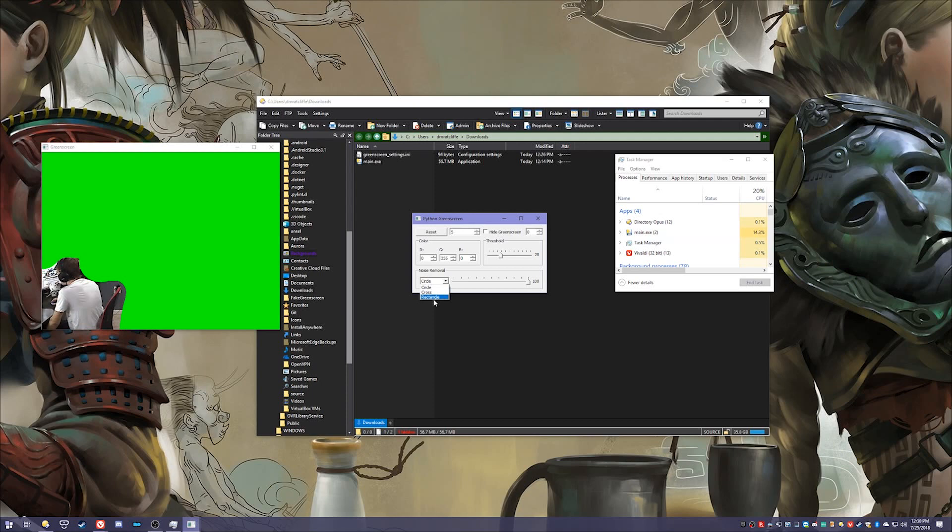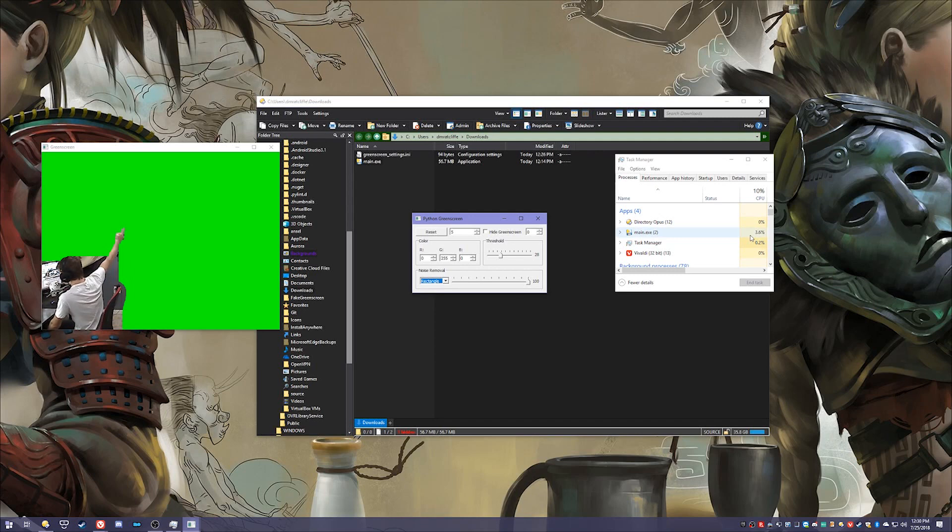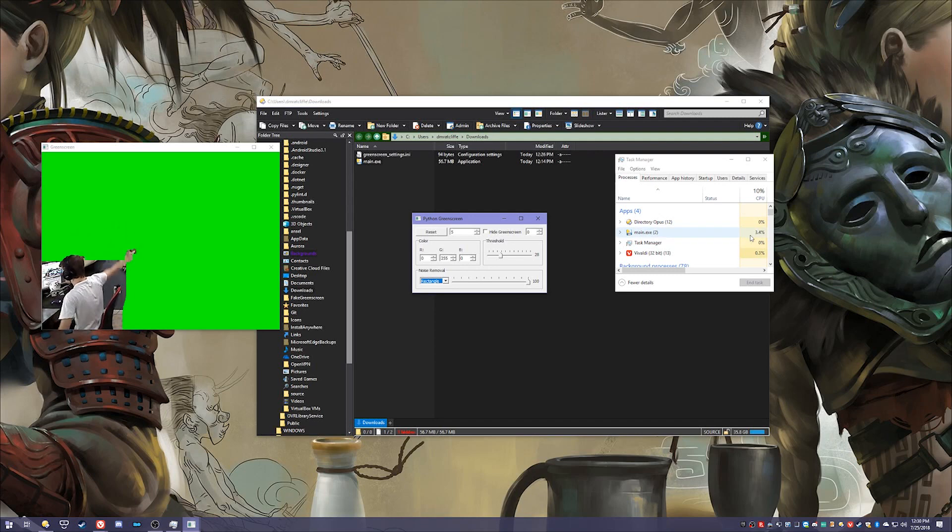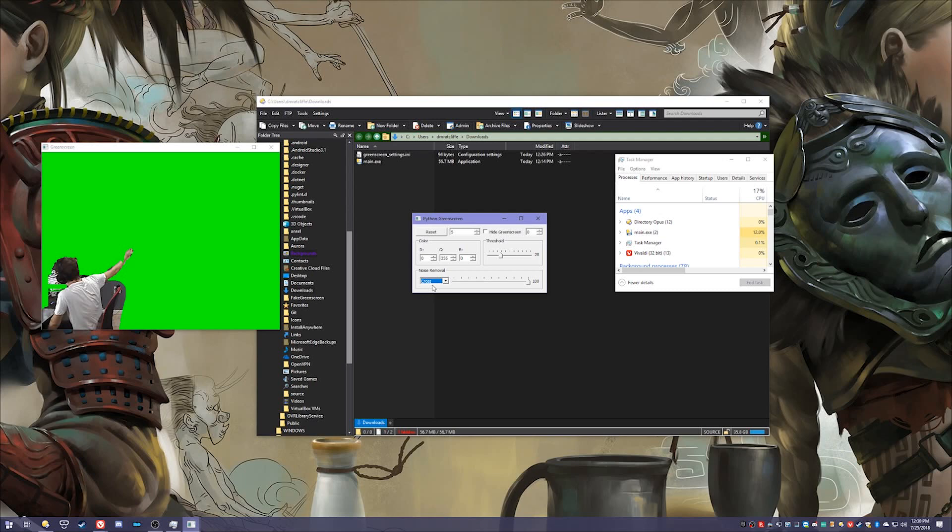But if I change it to rectangle you'll notice that it goes down a bit. And that's because rectangles are much easier to draw but they don't look as nice. If you see now I have jaggy edges and there's a big old line instead of a curve. So usually I have this set on circle or cross because cross also does a pretty decent job except for some oddities like that.